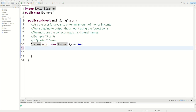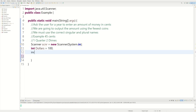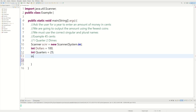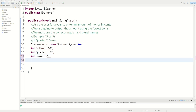The first thing we do is define some variables. We say int dollars and have that equal to 100, since we're working in cents. Then int quarters equals 25, int dimes equals 10, and int nickels equals 5.